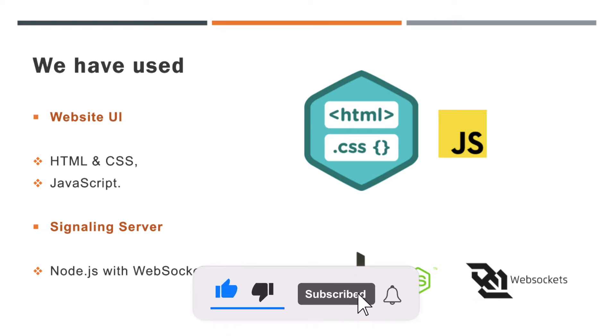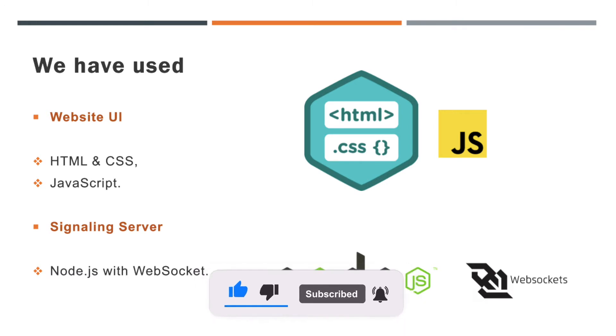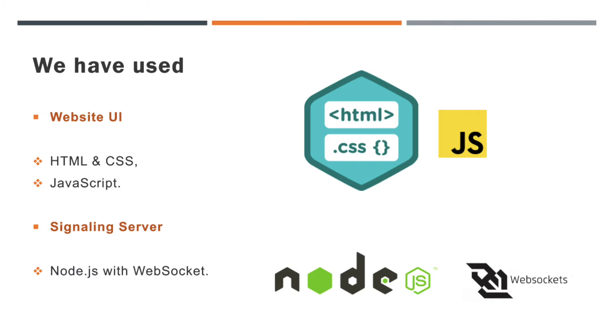We are using Node.js with WebSocket as server-side script and HTML with JavaScript as front-end client-side. JavaScript allows us to add dynamic behaviors and add special effects to the web page. WebRTC technology provides different interface libraries in the JavaScript.